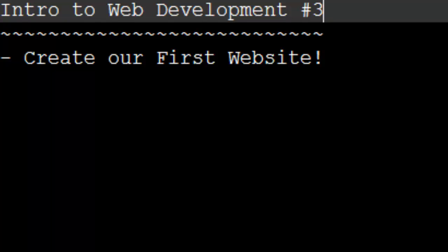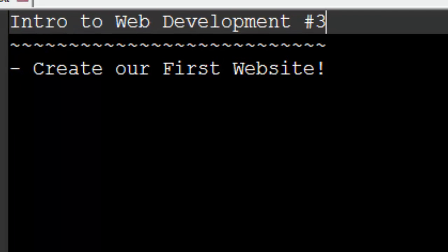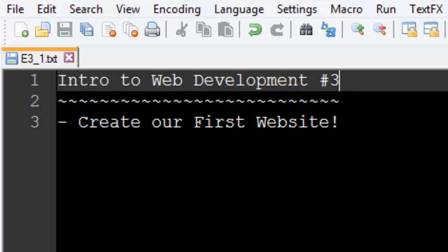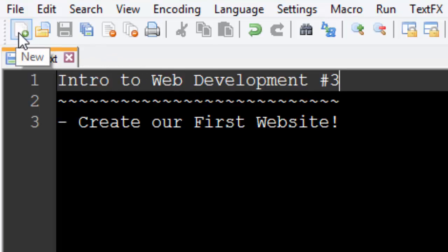Now before we can create a website, we need some place to write our HTML code. So open up the text editor that you're going to be using. I'm using Notepad++ — open up a blank text document. You can click this little icon up here and that'll create a new blank text document for you. This is where we're going to begin writing our HTML code and basically create our website.